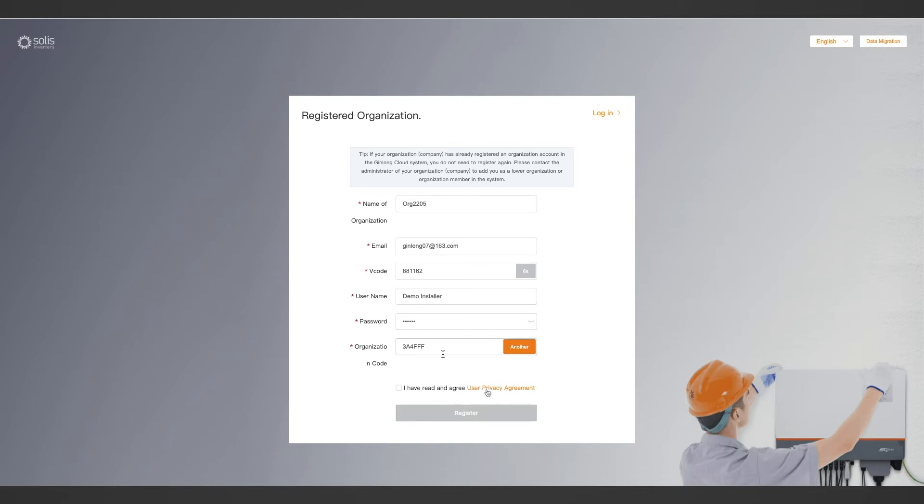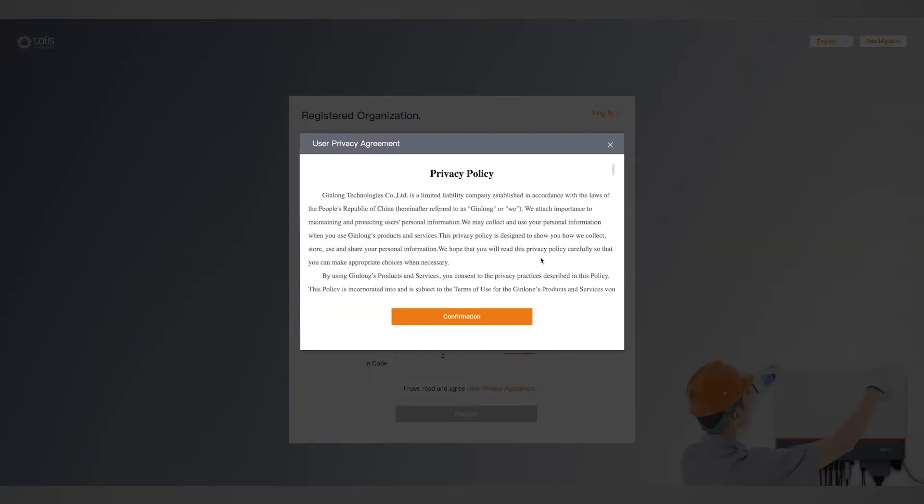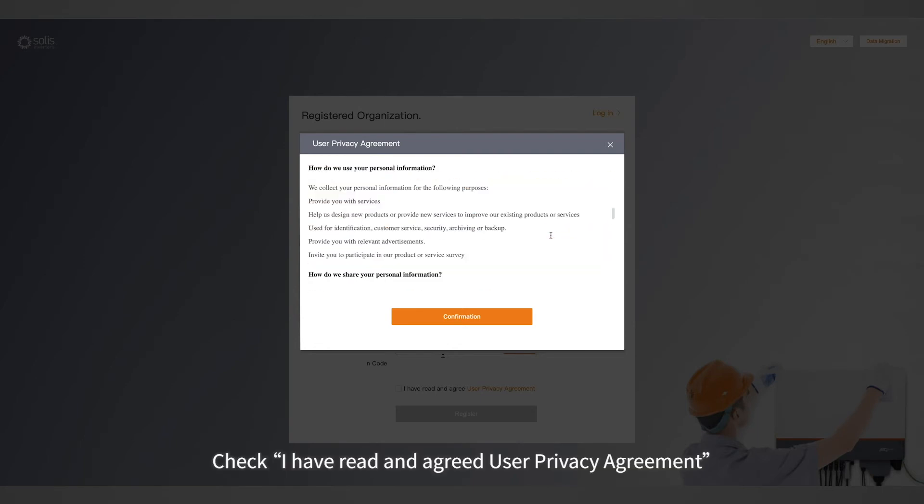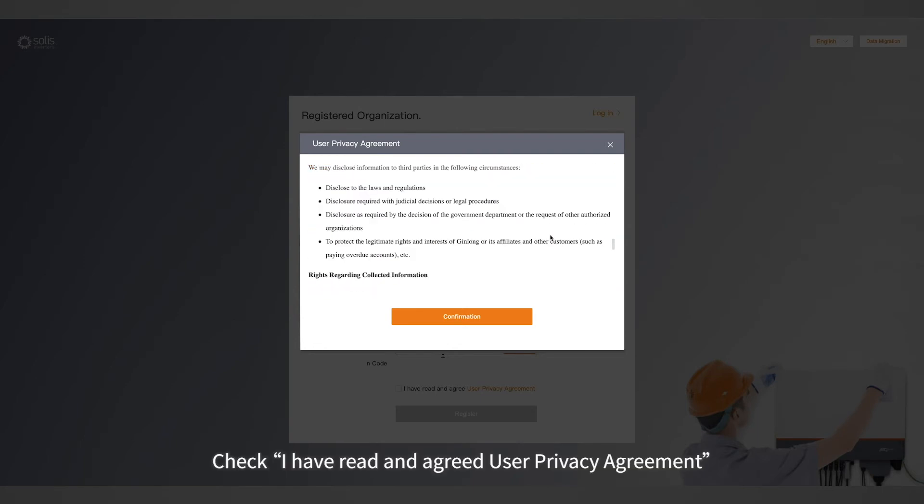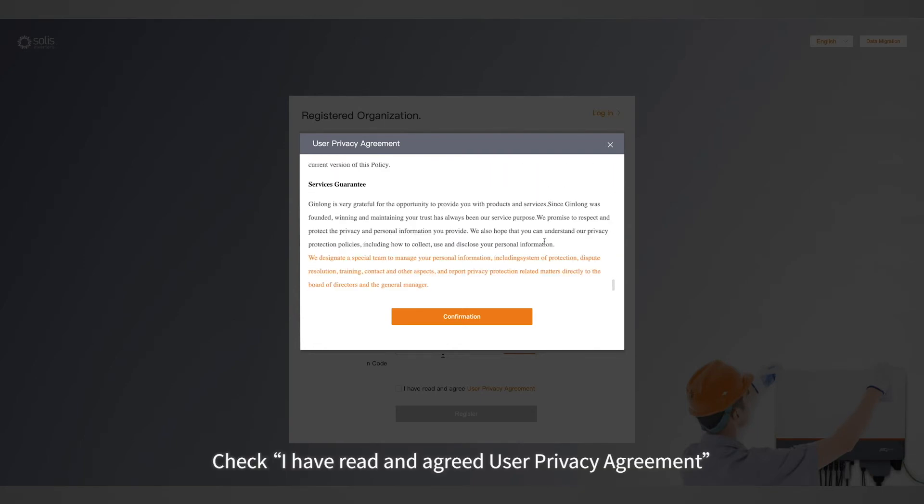Click to read our user privacy agreement. Check I have read and agreed user privacy agreement.